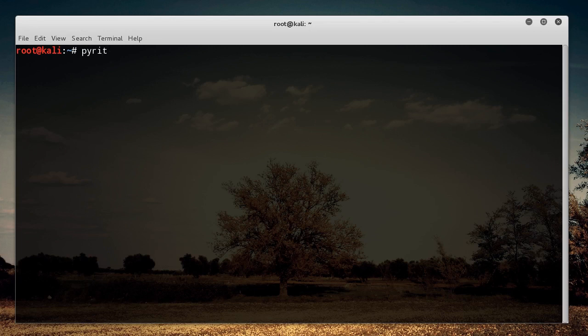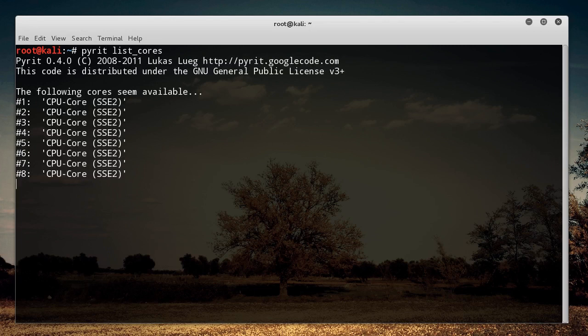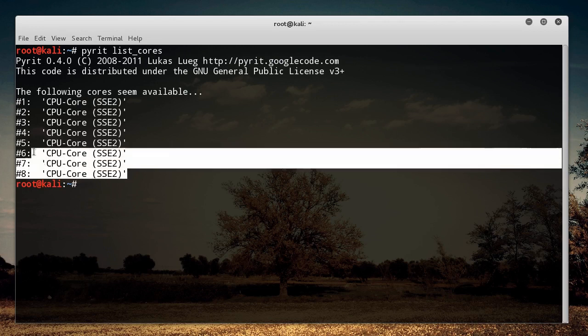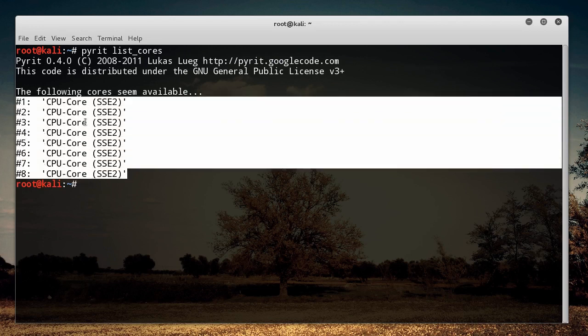So to use it, you just use Pyrit, and if you just want to see how many cores you have, you can use this to write list_cores. So like I said, in this video I'm going to be using my CPU, and I have eight cores available. So this means, essentially, I'm going to be able to crack these passwords eight times as fast.